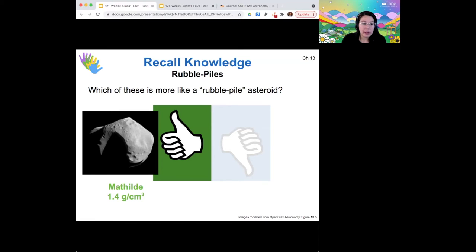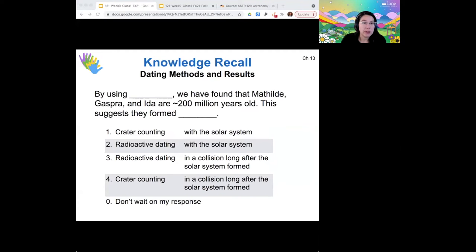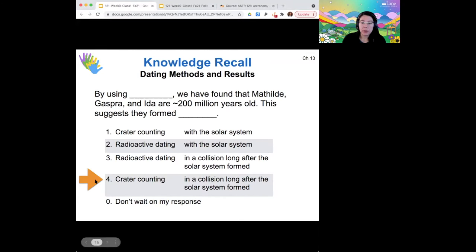One thing we might want to know about asteroids, just like with any other object, is how old are they. So how do you suppose we are able to find the ages of asteroids? Crater counting is how we figure out how old they are.